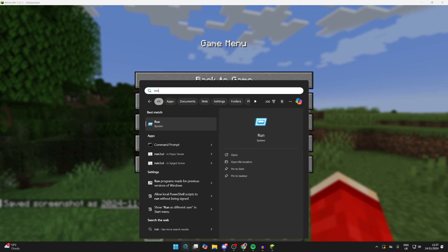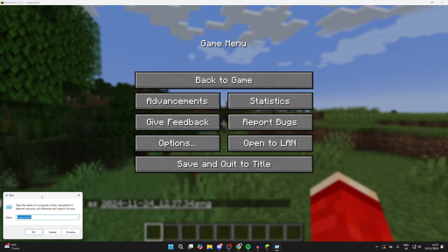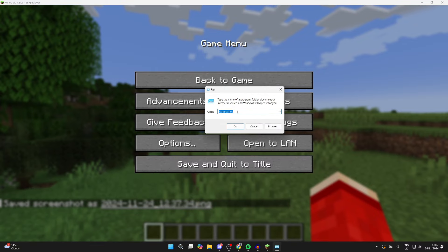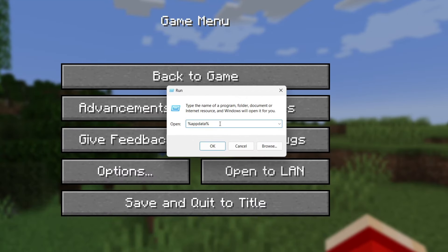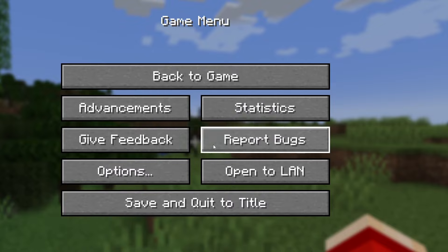You can type in 'run'. You'll get this pop-up here. Simply type in %appdata% as one word, and you can then click OK.